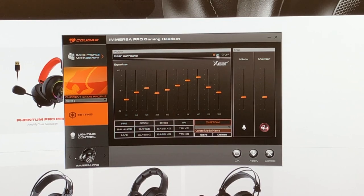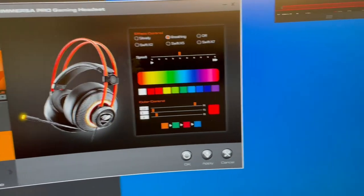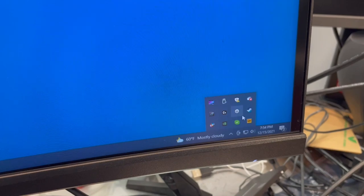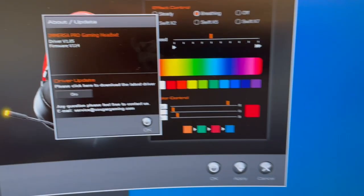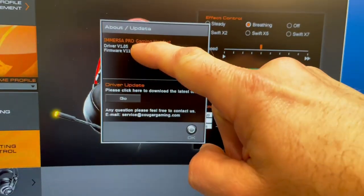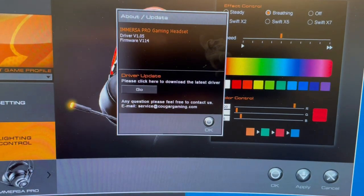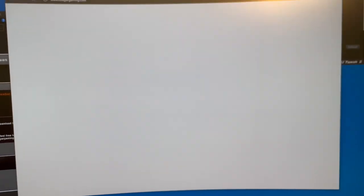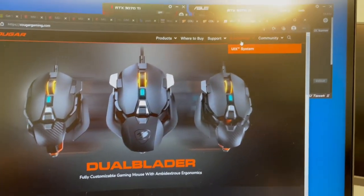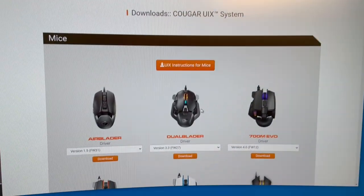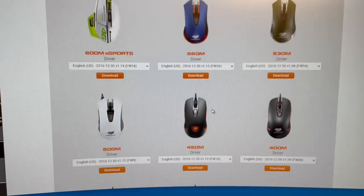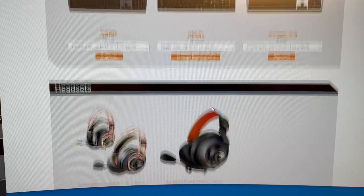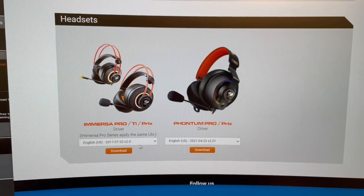And here's your surround sound. So you can turn that on or off. Now, if you're wanting to see what version you are on, as far as firmware, you come down here to your little UIX icon, you right click about update, and it pops this little window open, which shows you your driver version and your firmware version. And if you hit go, it pops open your Cougar gaming window. And after that loads, you go over here to downloads at the top, hit your UIX system, which opens this page, which should look somewhat familiar. And then you can scroll down and compare the firmware and driver version with what is available.